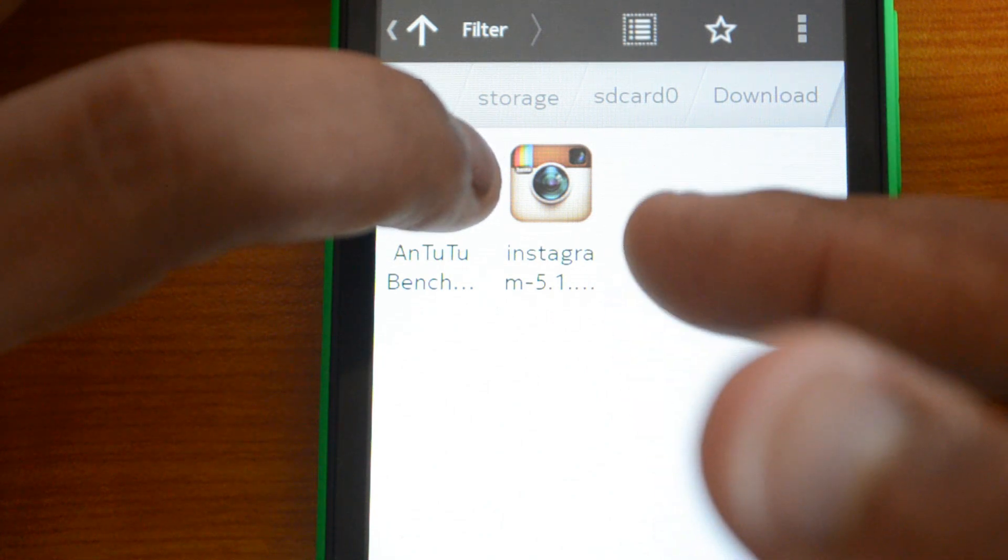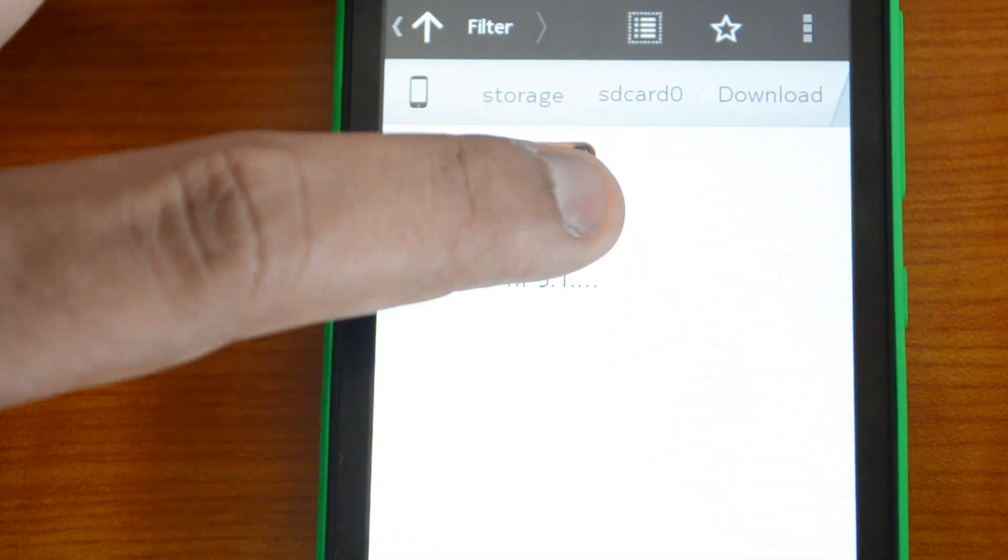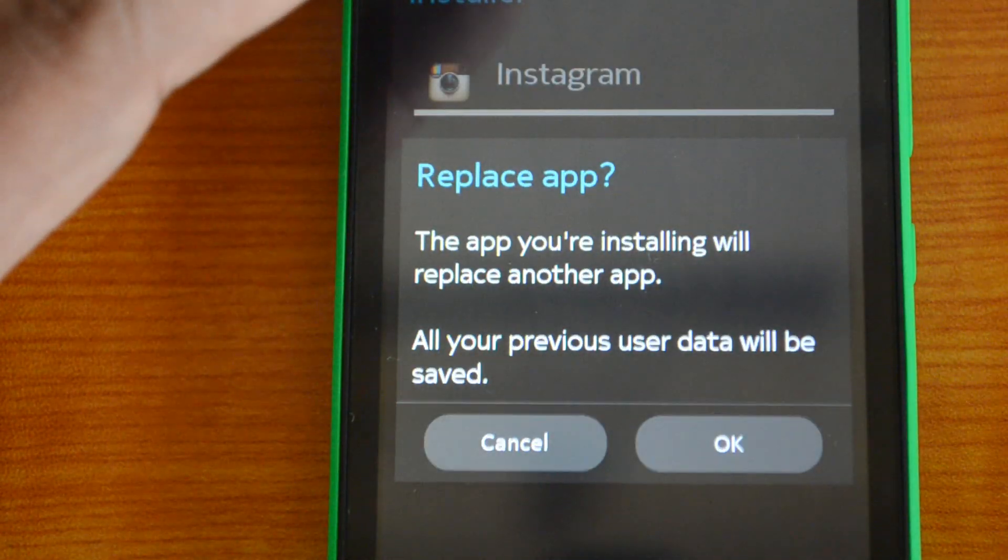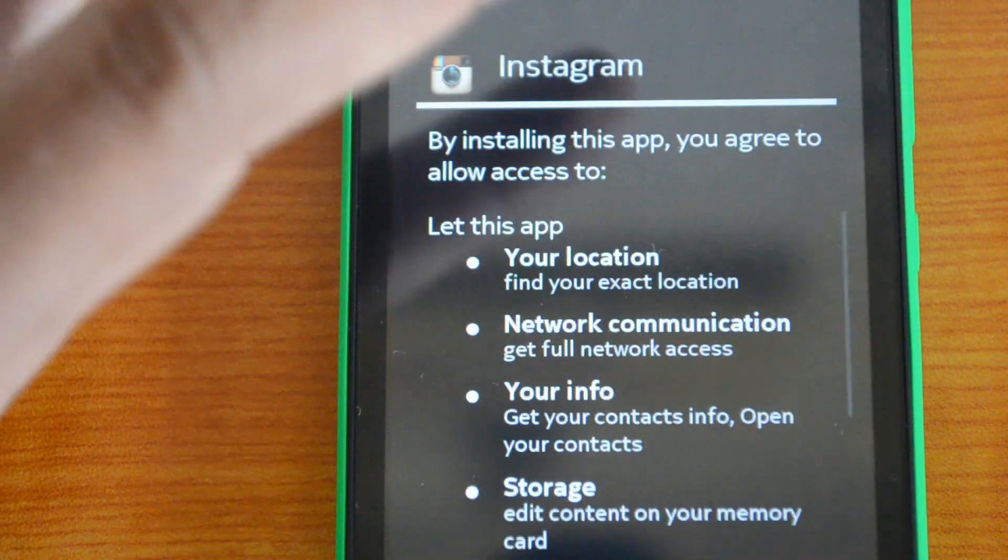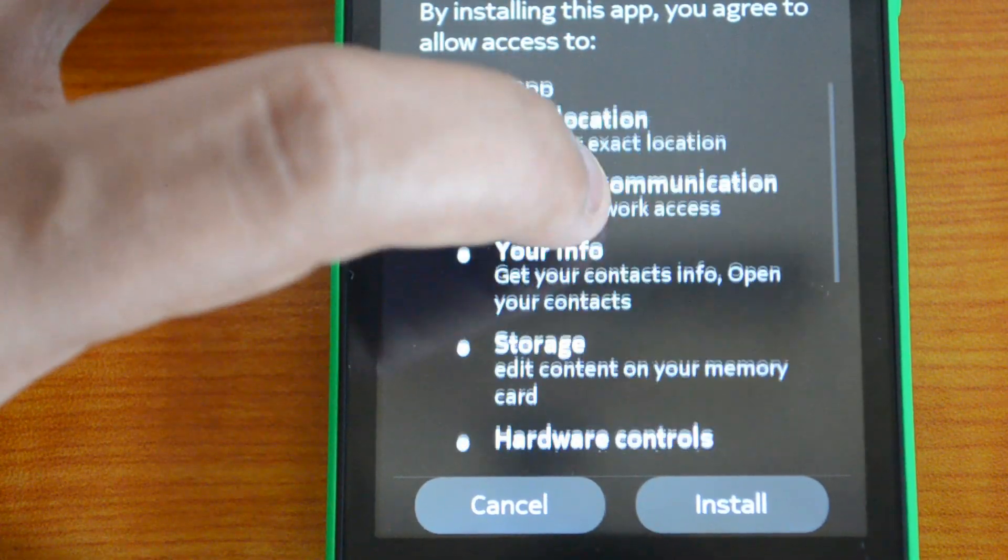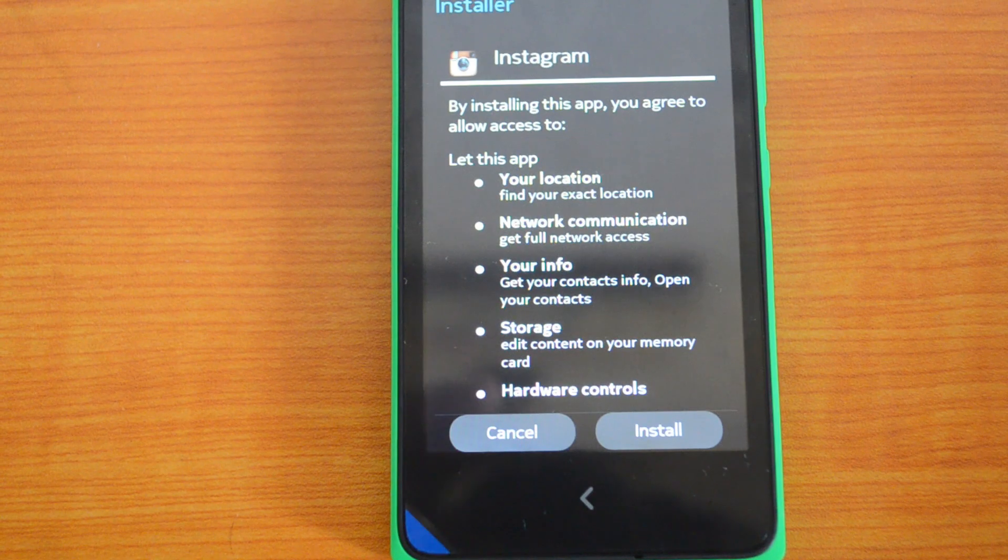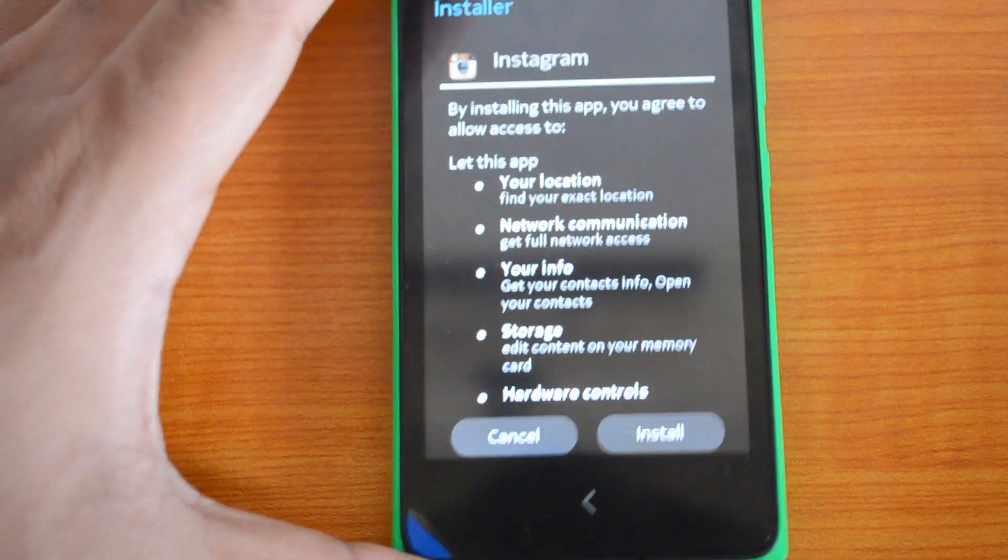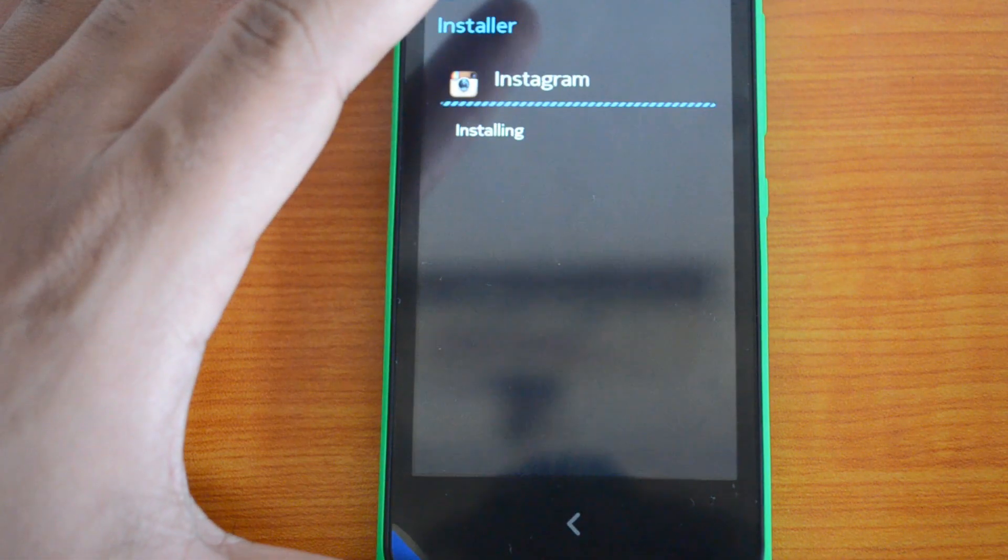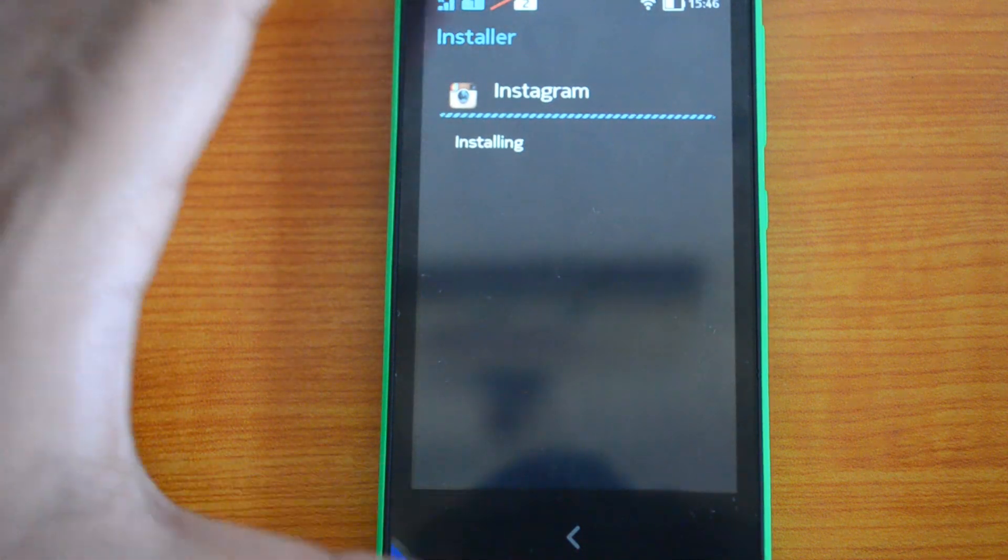Since it's already installed, you get this option. Here you go, we need to install it. It's installing the app now.